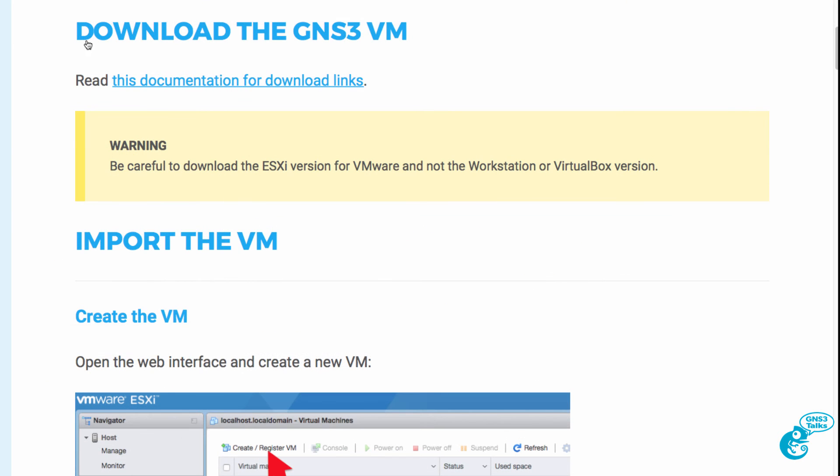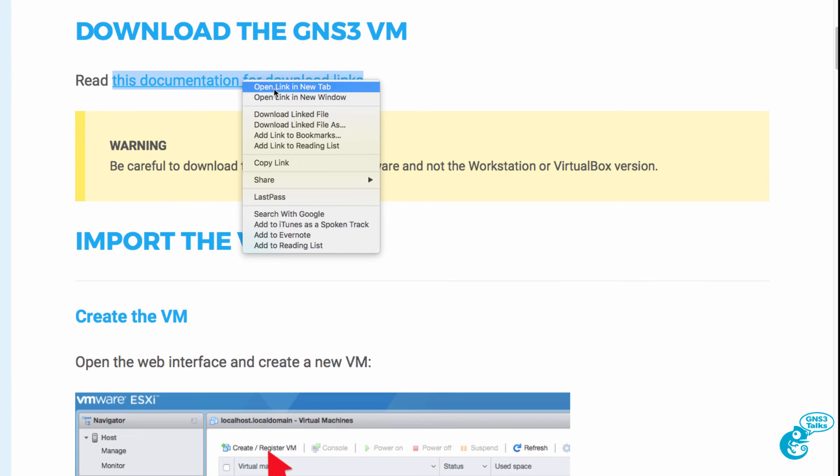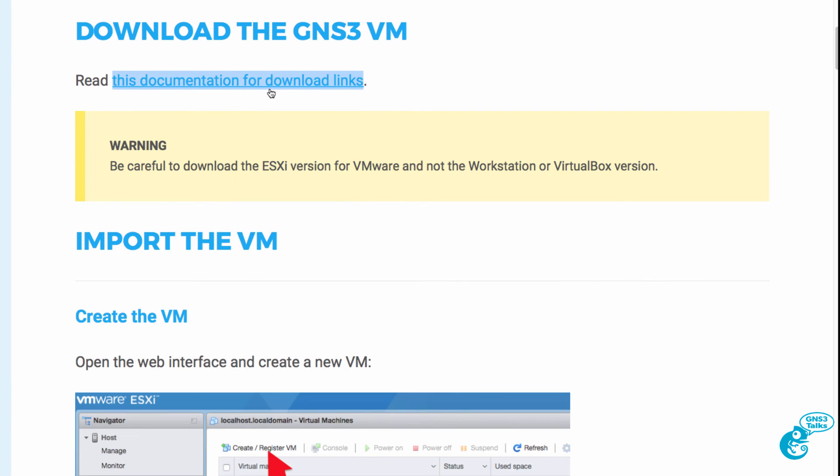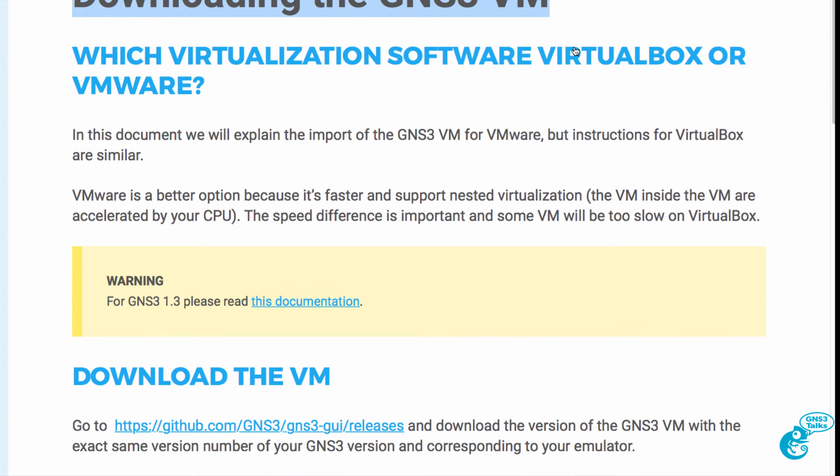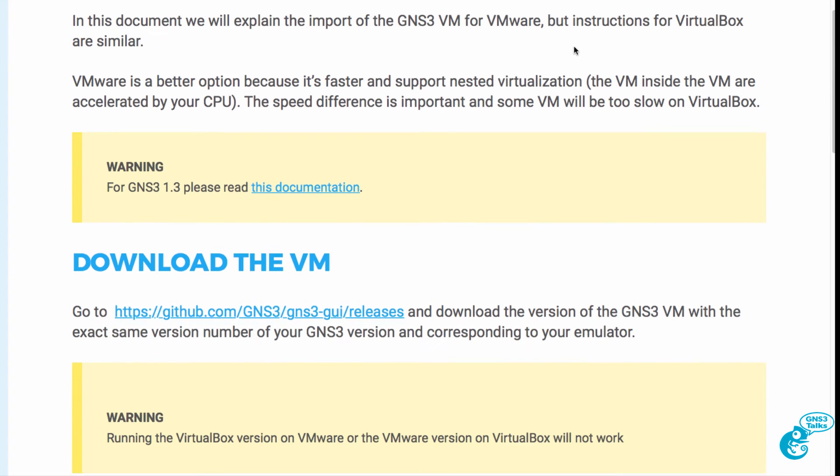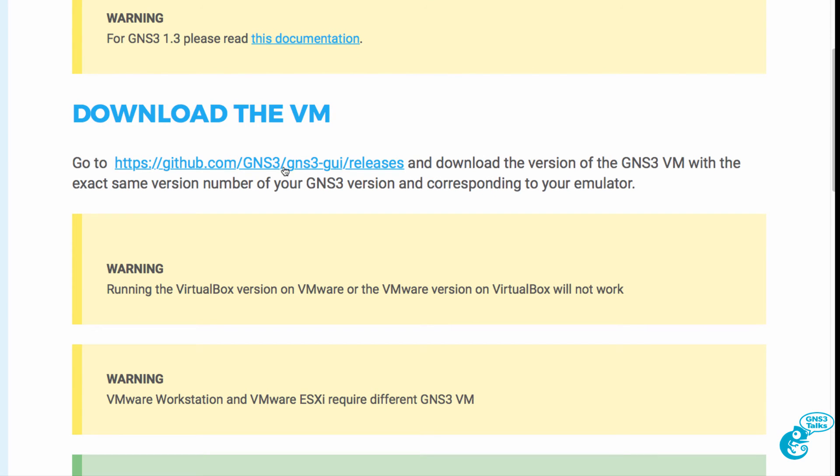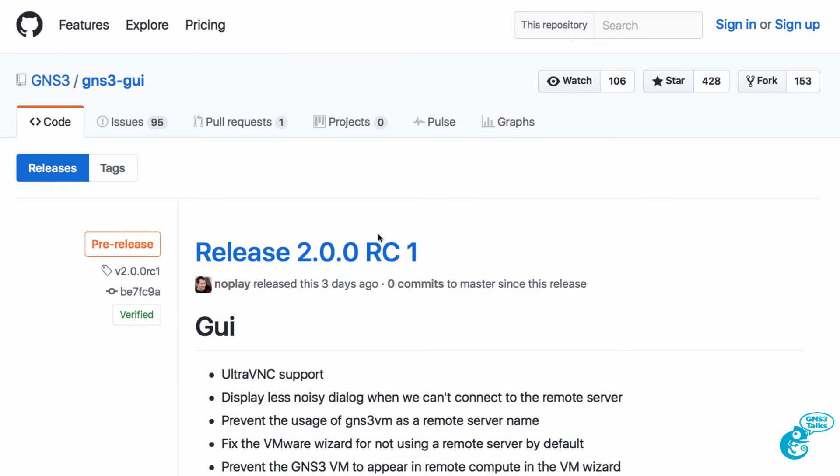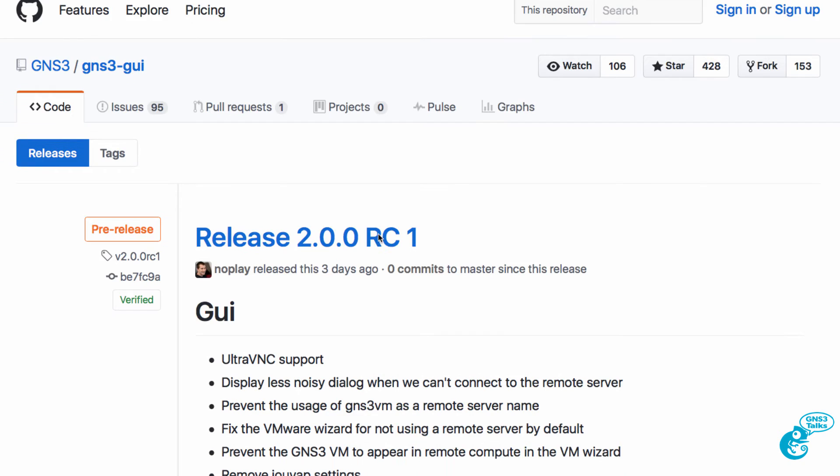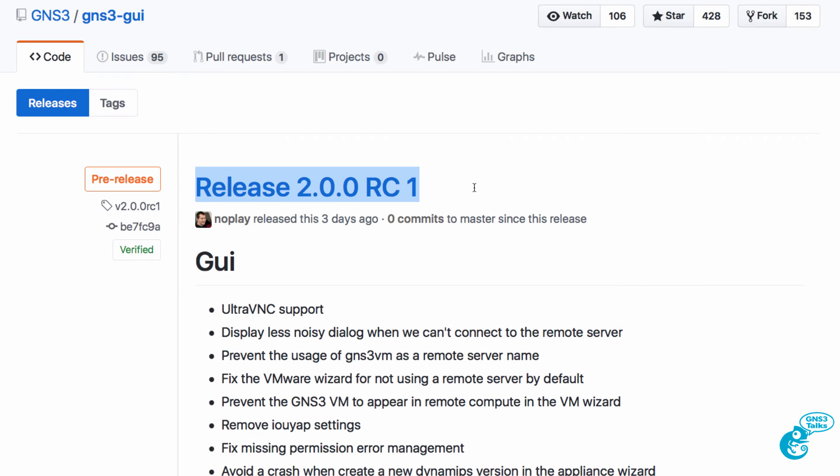The first thing you need to do is download the GNS3 VM. We're told to go to this document for the download links. This gives us various links to download the GNS3 VM and specifically we're going to go to GitHub to get the GNS3 VM. At the time of this recording the latest release of GNS3 is version 2.0.0 release candidate 1.